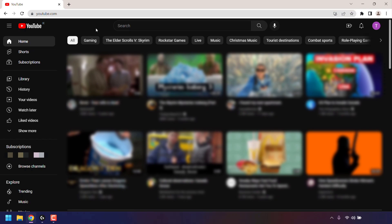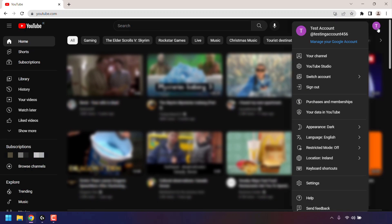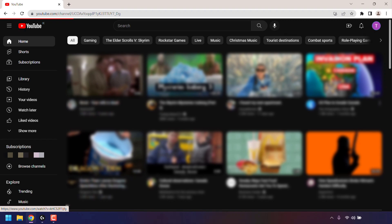Once you're here, navigate to the top right hand corner of YouTube and left click on your profile picture. Once you've done that, left click on your channel.